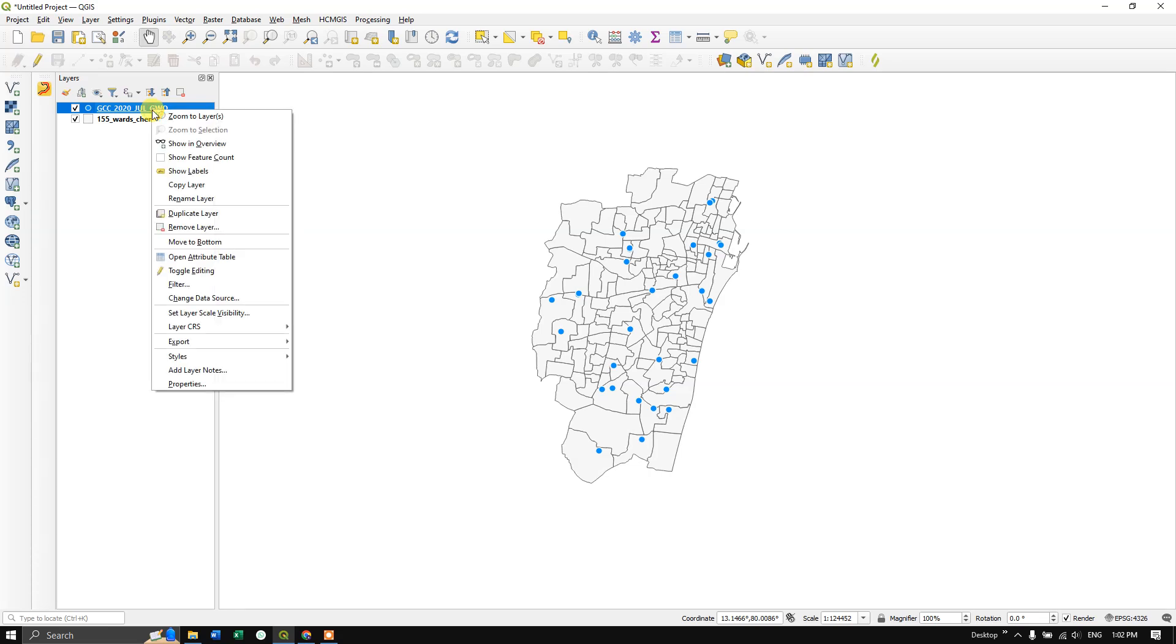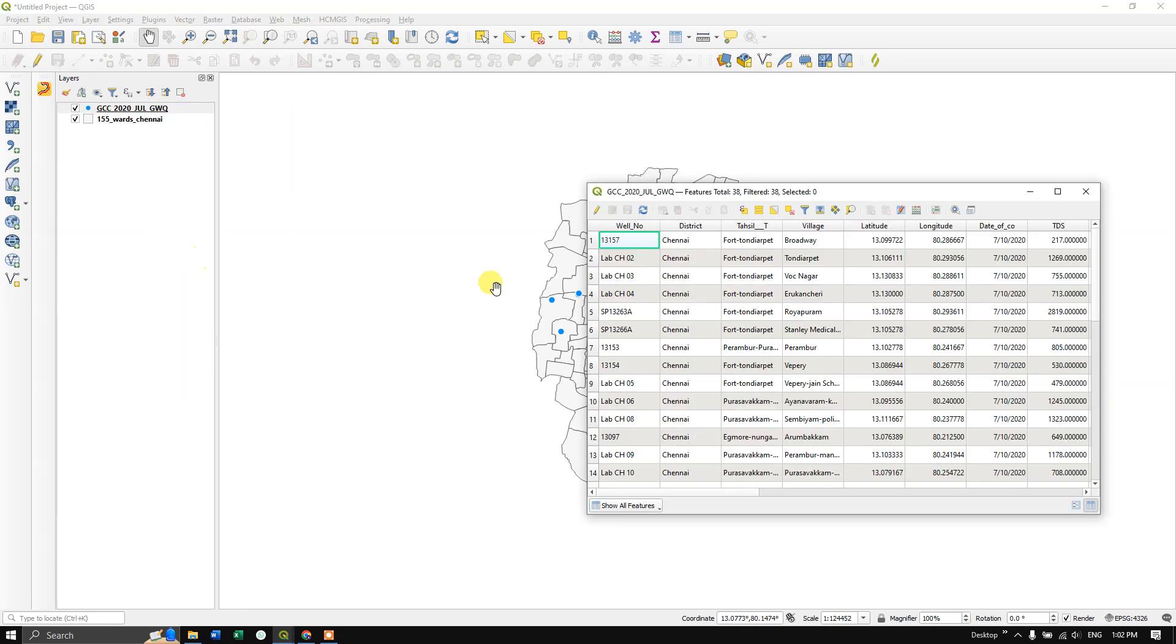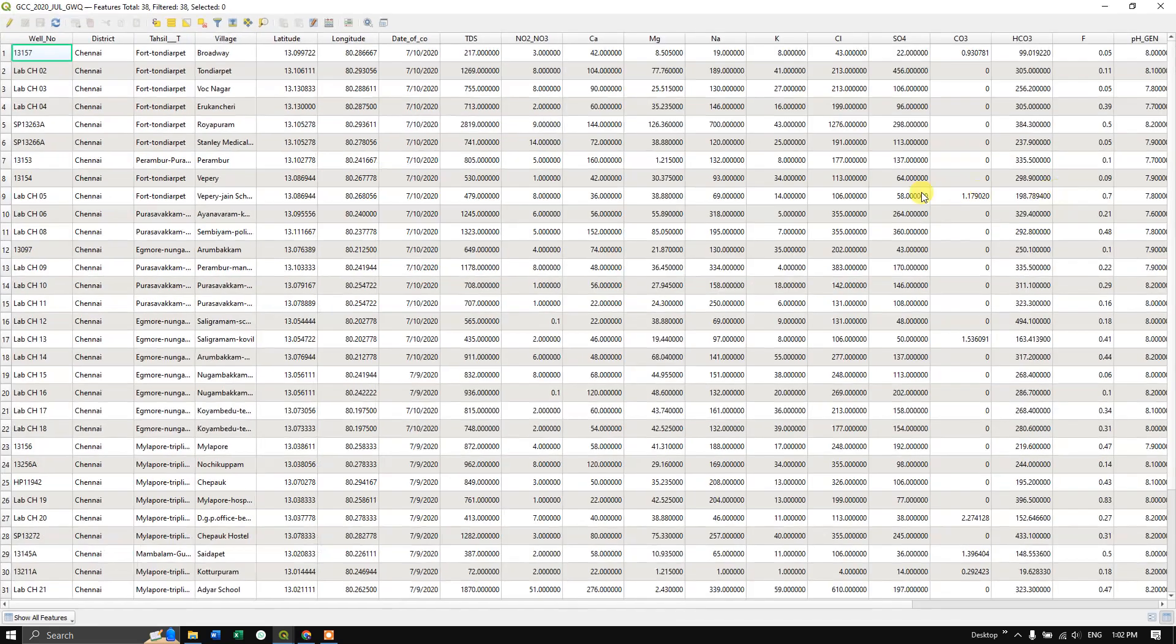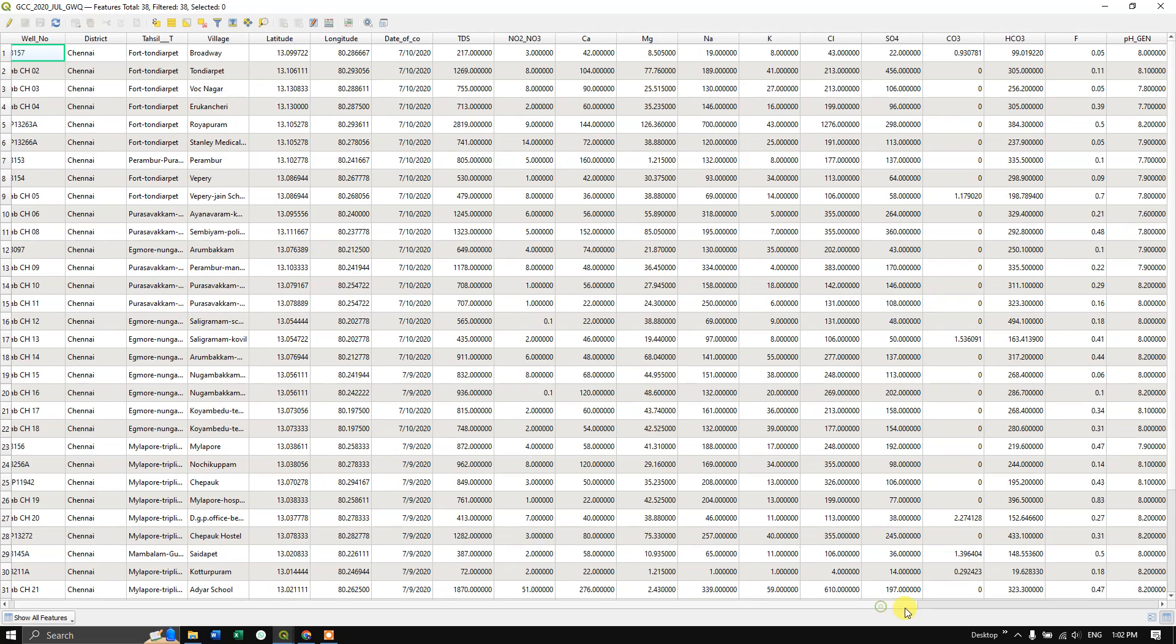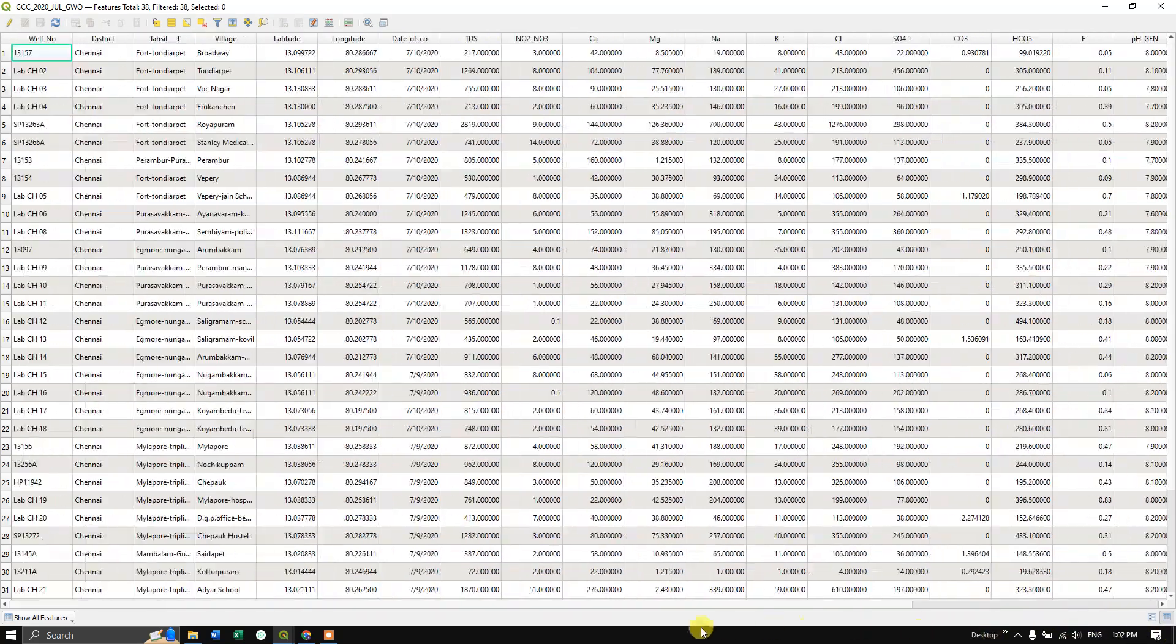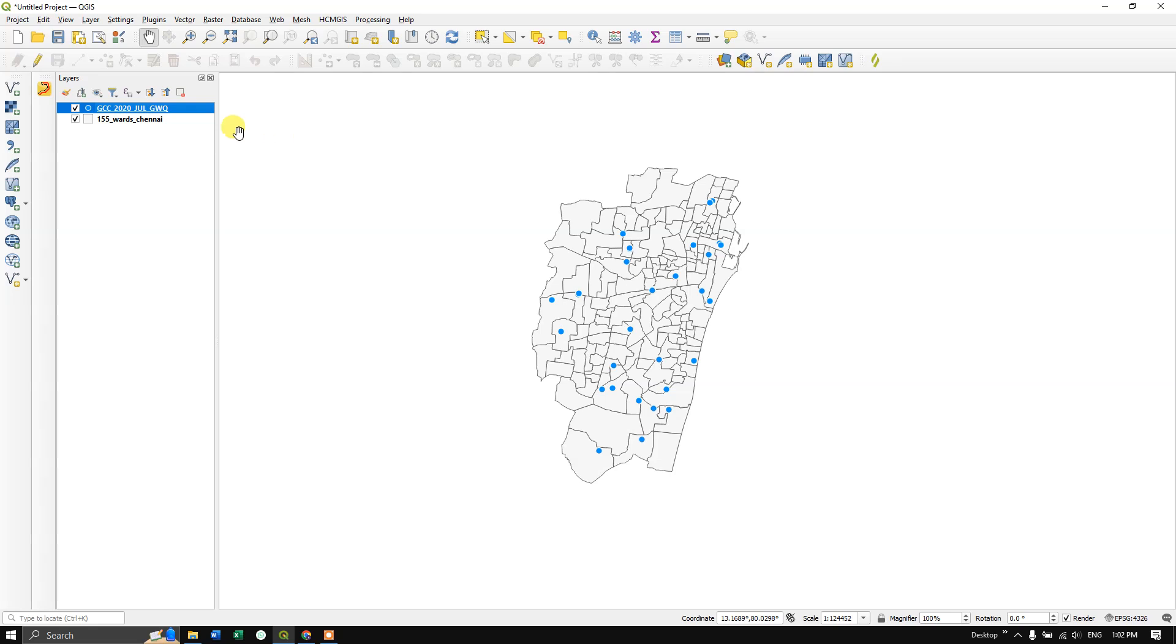Let me right-click and open the attribute table. You can see the information available in the attribute table. This will be exported as an Excel file.